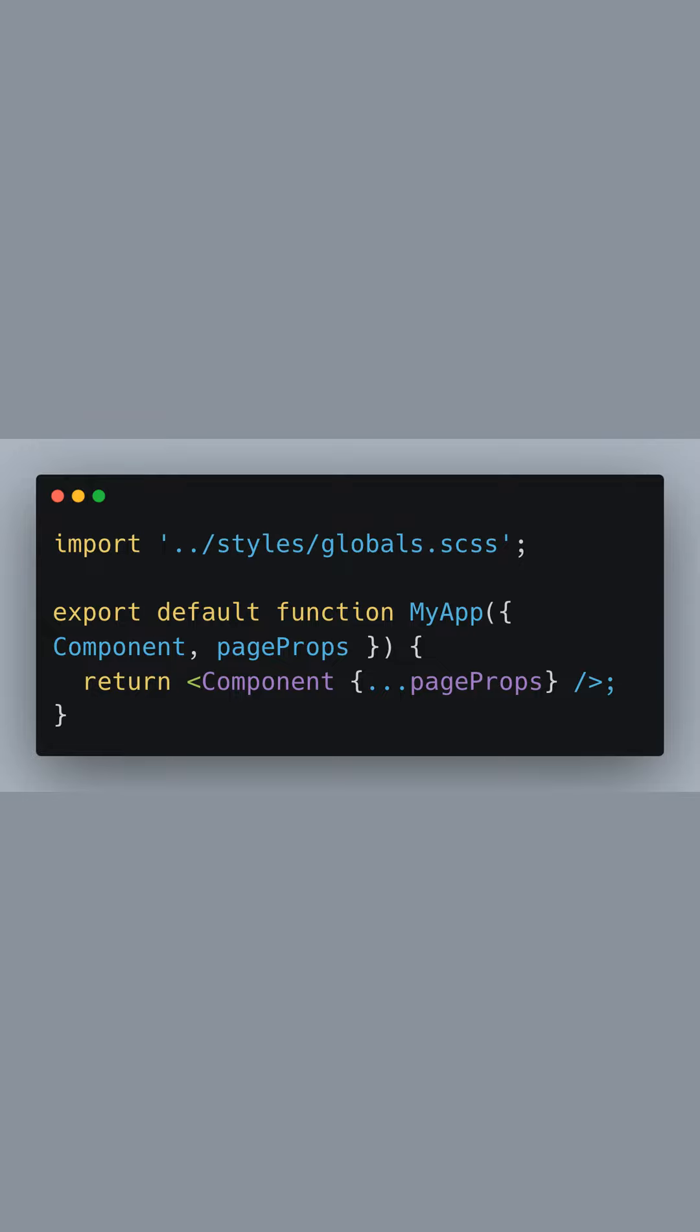Next, we need to import the global stylesheet so that it applies to our entire Next.js application. To do this, open your underscore app.js file, which is the root component for all your pages. At the top of the file, import the globals.scss file we just created.